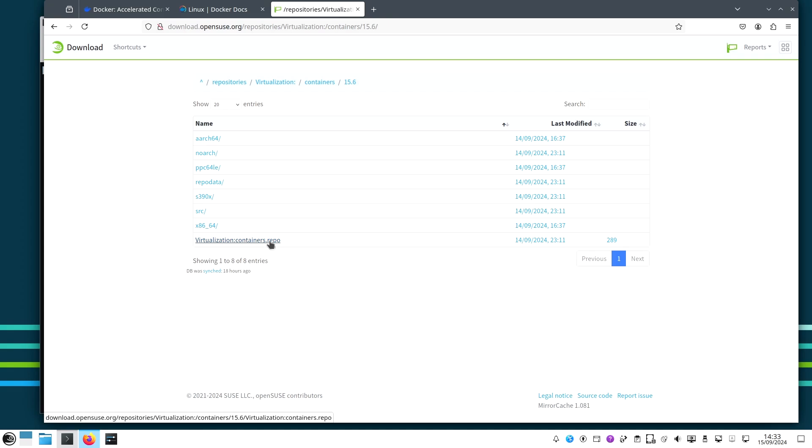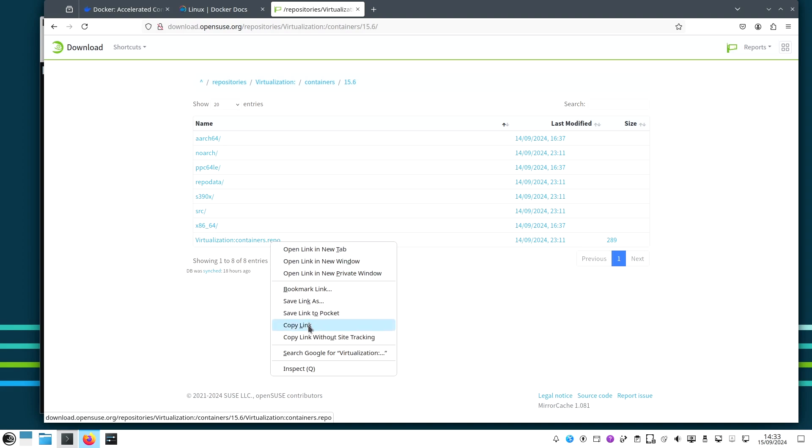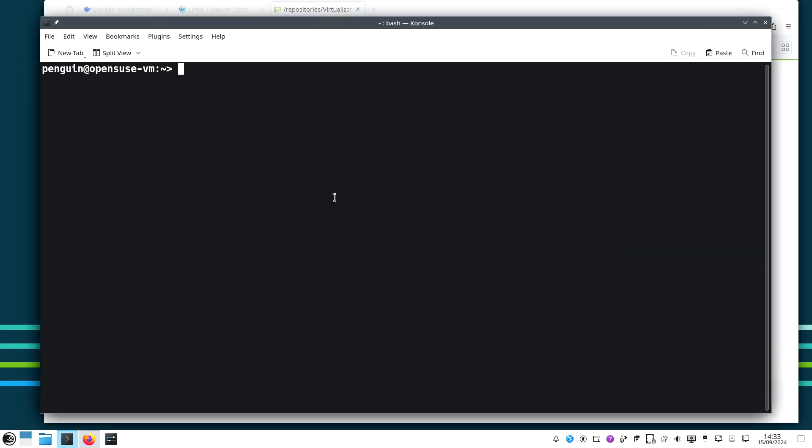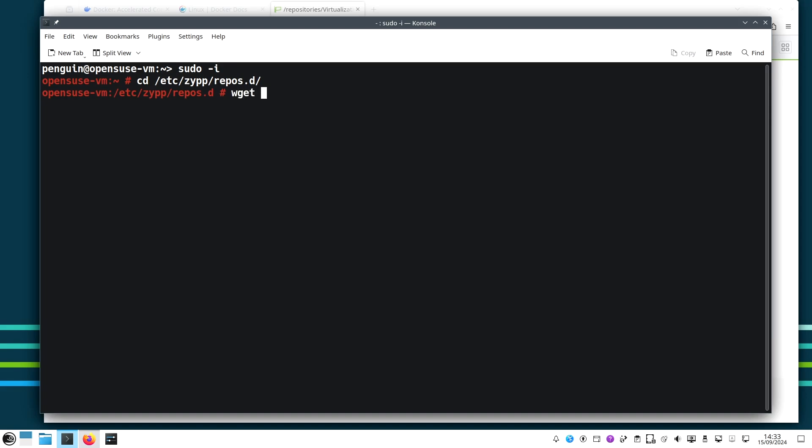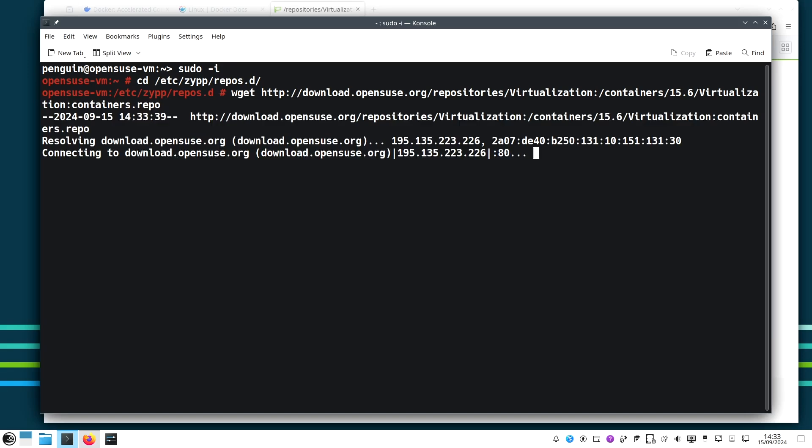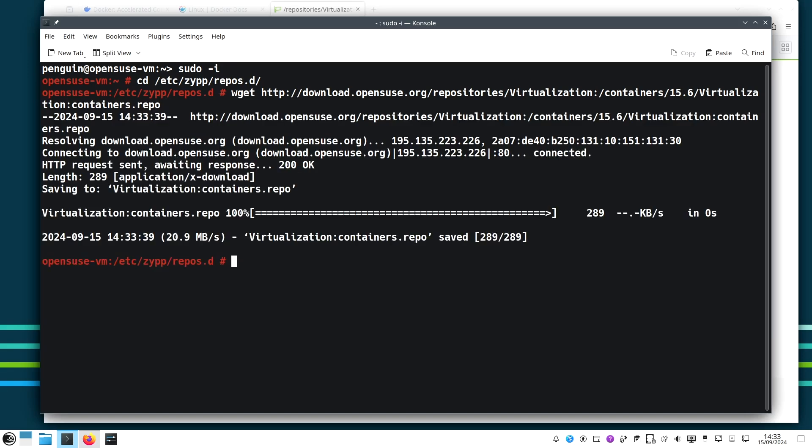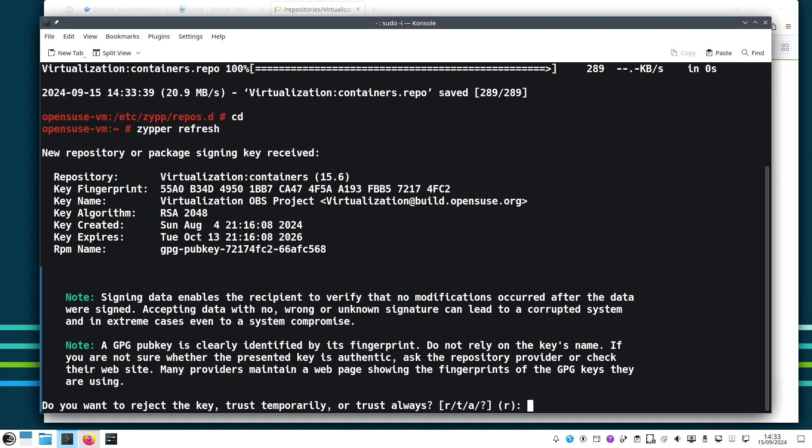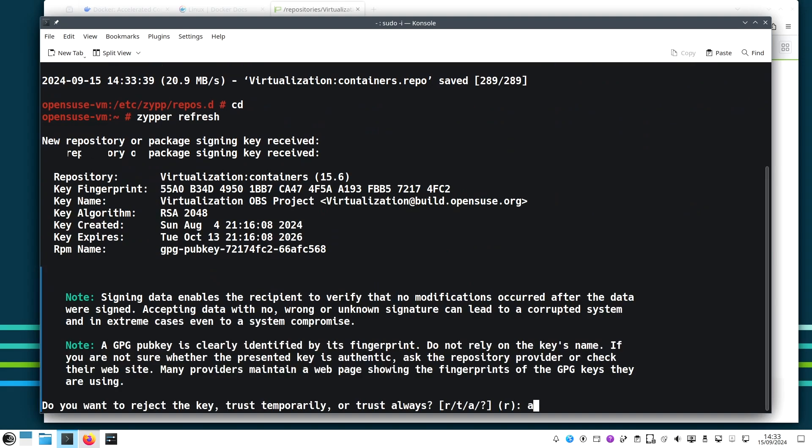Here for openSUSE Leap, to make sure that we have the latest compiled Docker from the source for openSUSE Leap, I copy the link of the repo file and I go to my terminal. I go root and I go to /etc/zypp/repos.d and I just download the file in this folder.